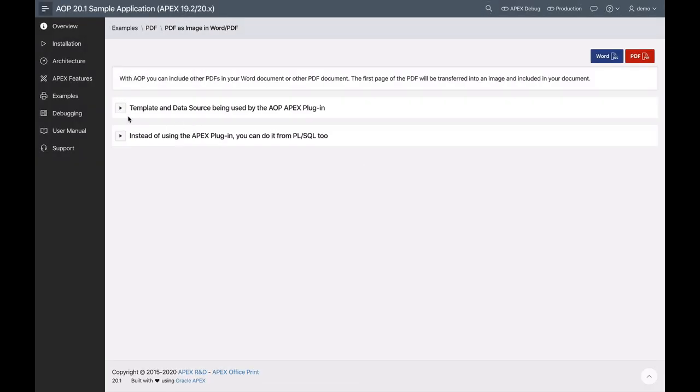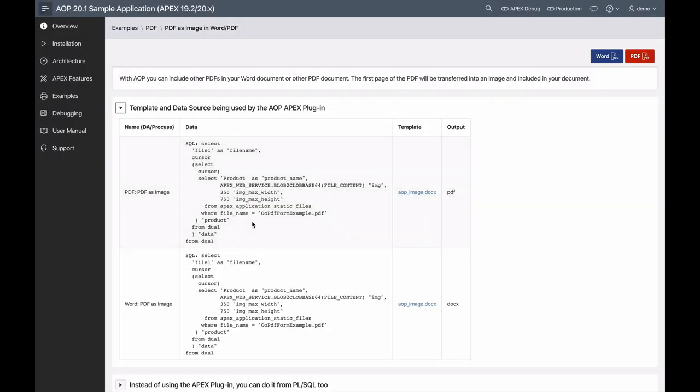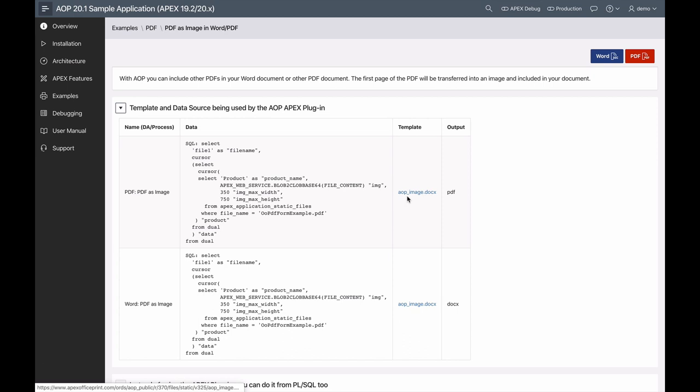If we look at the query in our AOP dynamic action, you'll see that we're pulling in a PDF straight from the database and we're calling it IMG for image. We're also specifying the image max width and height so that when it's rendered on the document, it'll look the appropriate size.